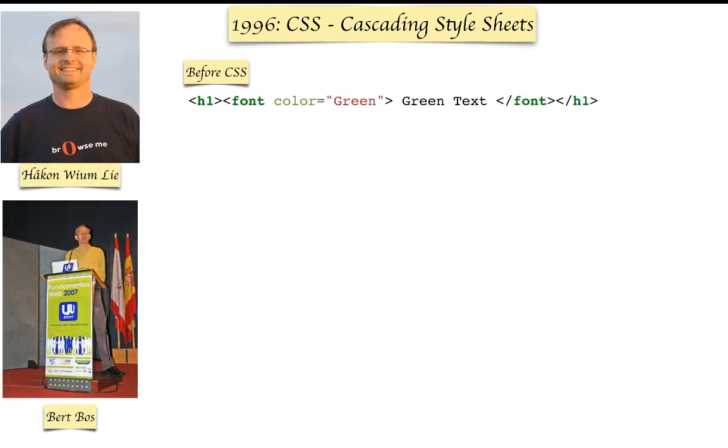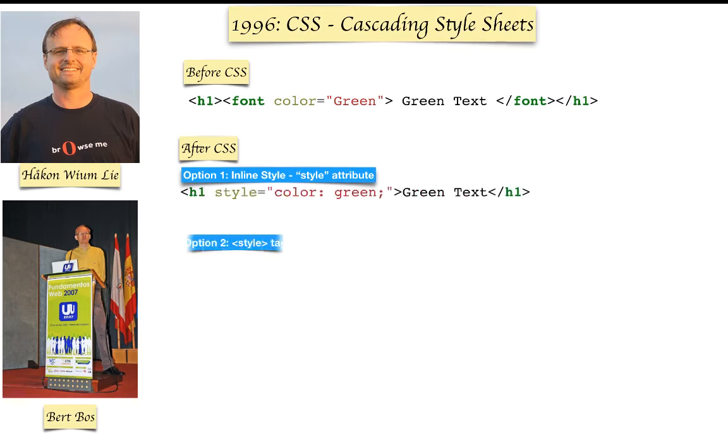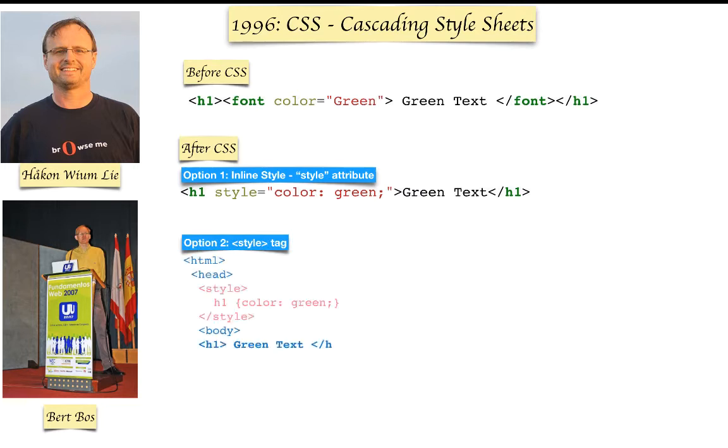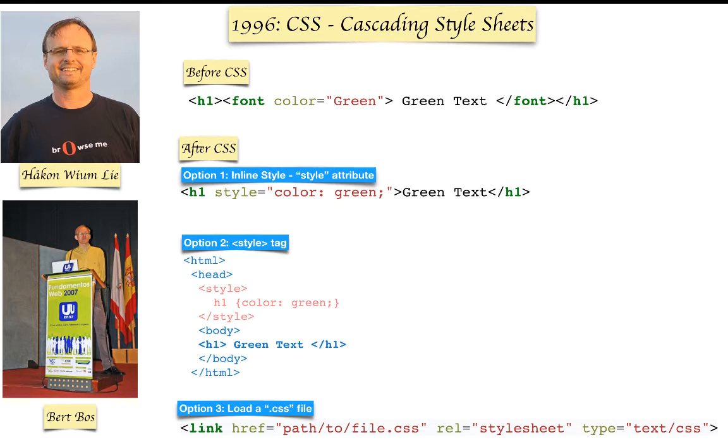Then these two gentlemen came out and proposed something called CSS, and they proposed three ways to actually style the elements. The first one is inline styles using a style attribute. The second is a style tag where you create a style tag and put it anywhere in HTML. And lastly, using a dot CSS file where you keep the entire style sheet in a separate file and then load it using a link tag in the HTML.